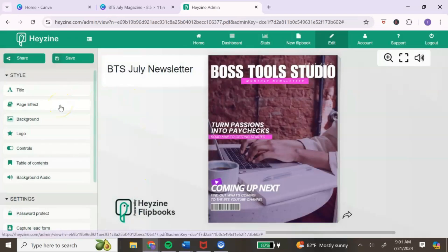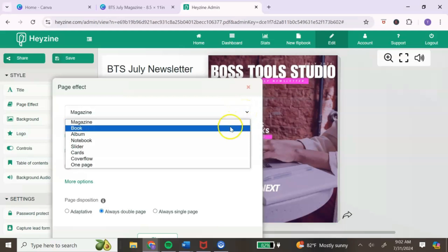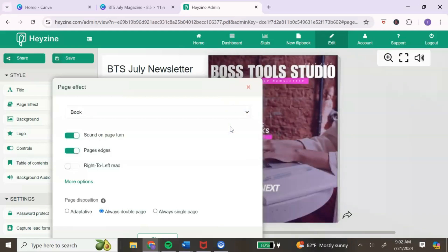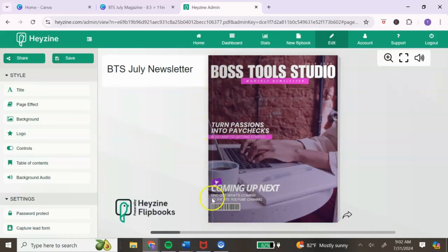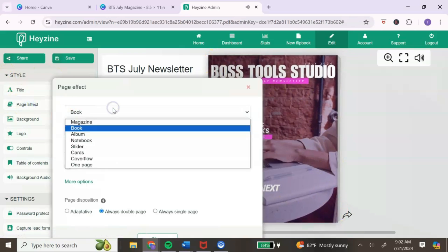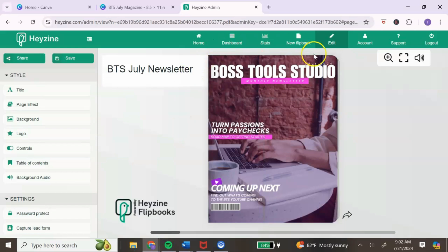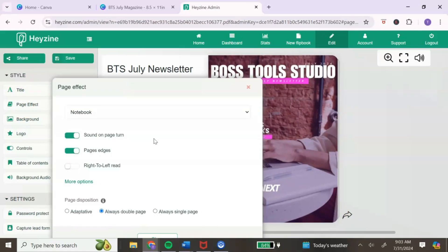The next option is to change your page style by clicking on page effect. Right now it's set to magazine. You can change it to a book style — it looks more like a book with a different edge effect. You can also change it to a notebook style. I prefer magazine, so I'll change it back.